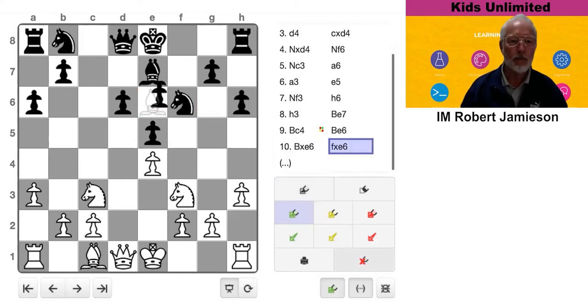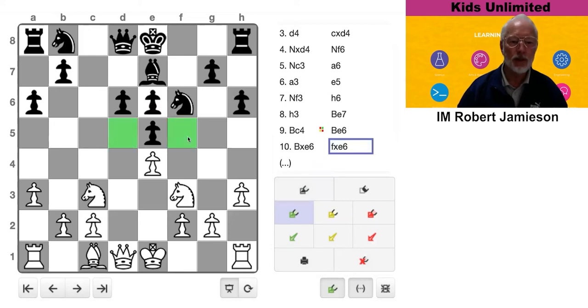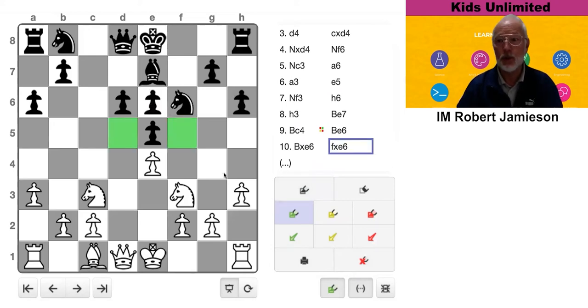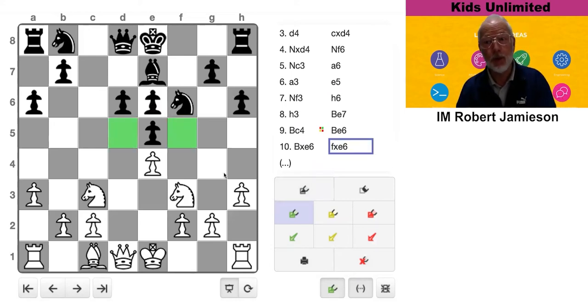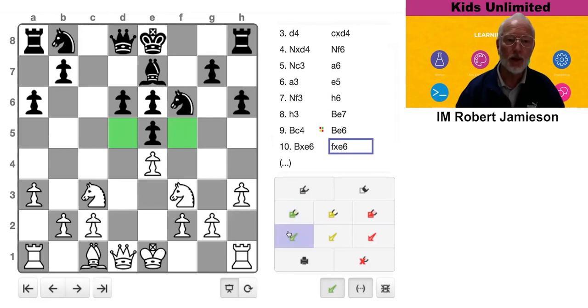But after the capture, it's now controlling these two squares, which are more important squares because they are in the middle. Also, when Black castles, his rook will be on a half-open file.